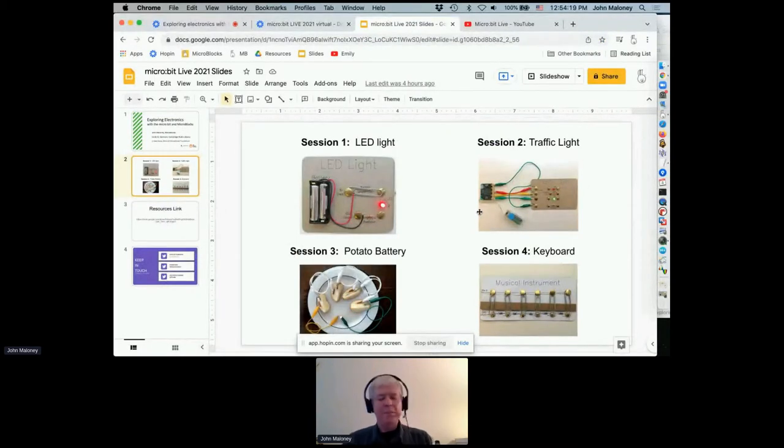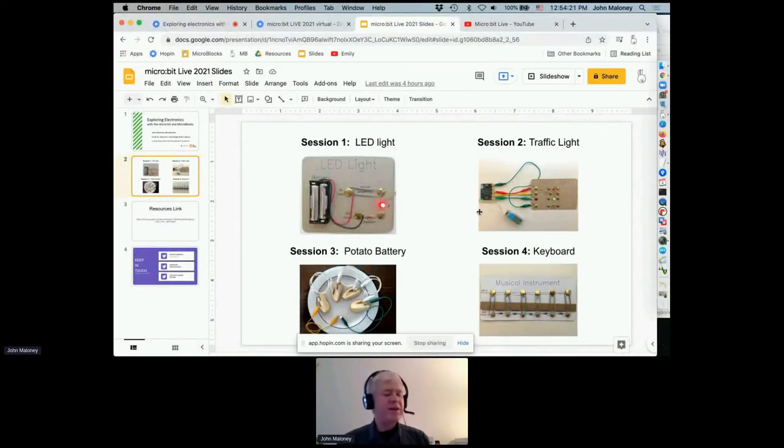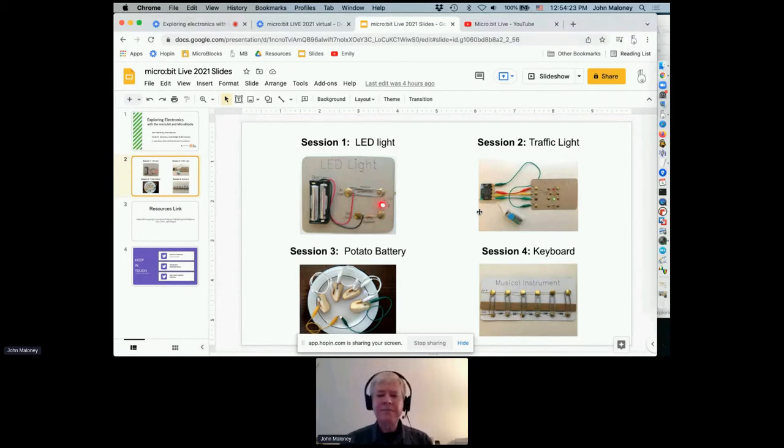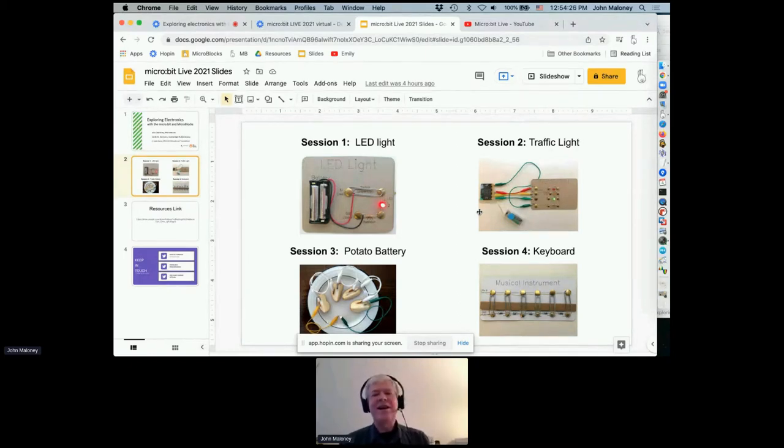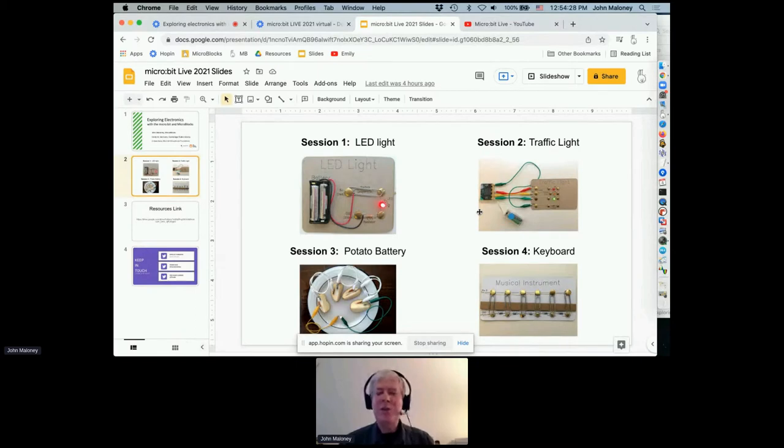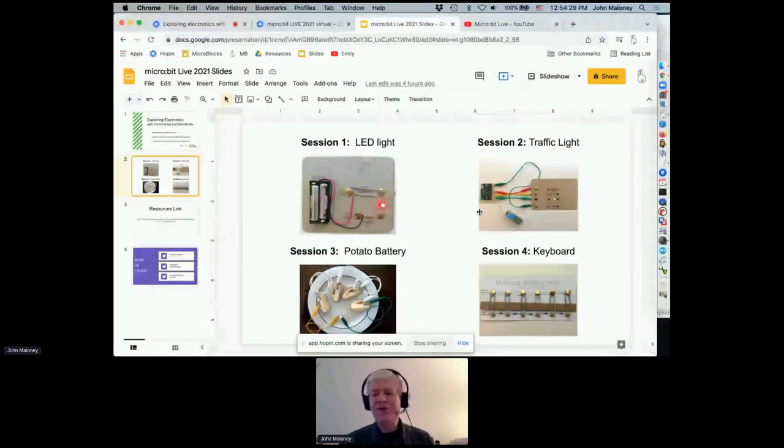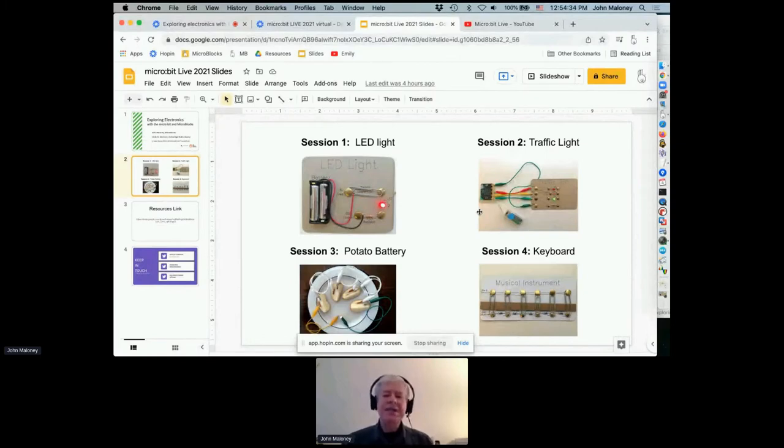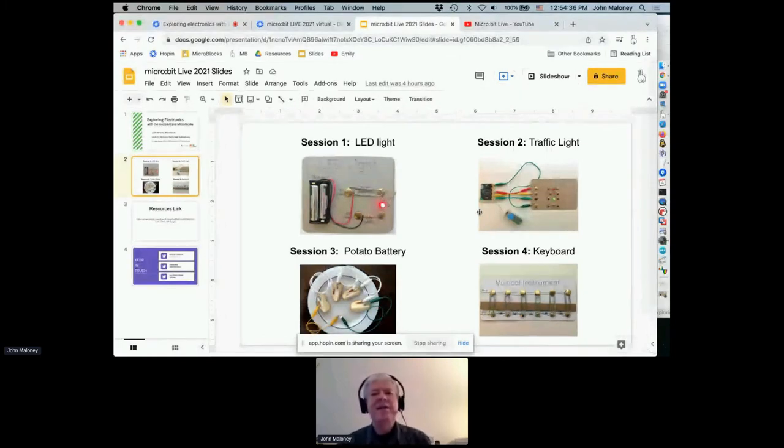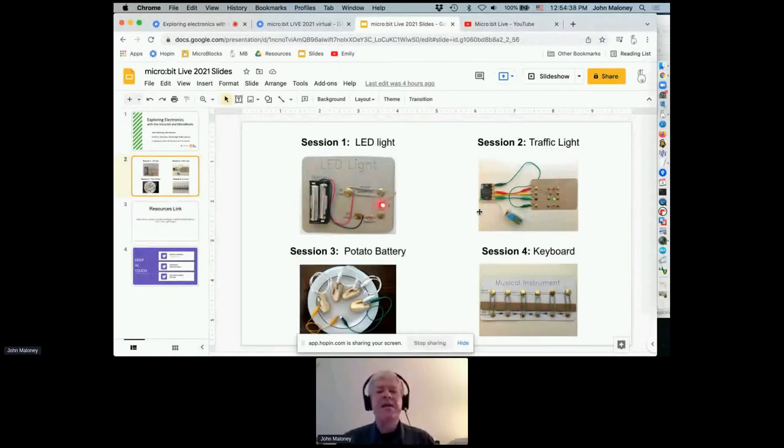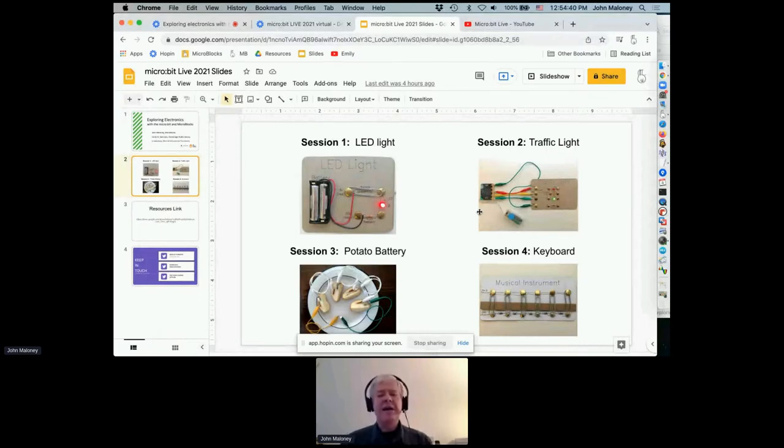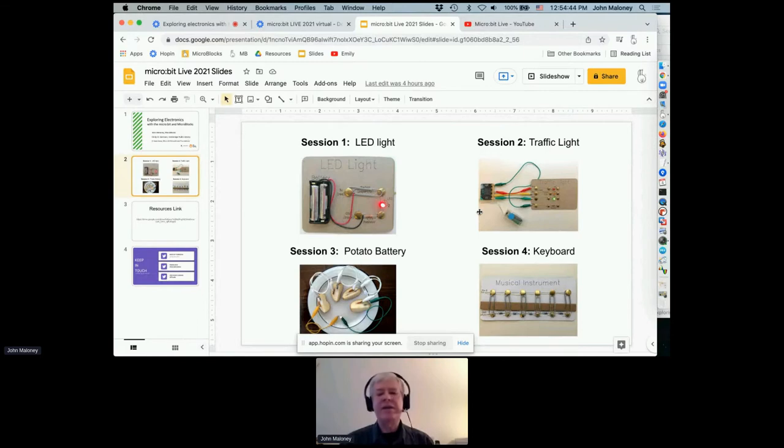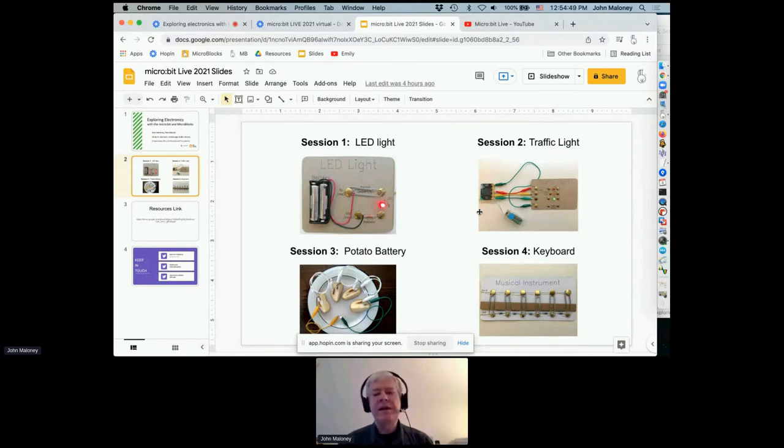Great. So I hope you can now see my screen again. Thank you very much, Emily, and she'll be watching this. She'll be participating as soon as she can watch the recording of it. Well, as Emily said, we've got four sessions in our workshop, and every session has associated with it some kind of project that you build, some kind of hands-on thing. And at the same time, the students will be learning important principles.